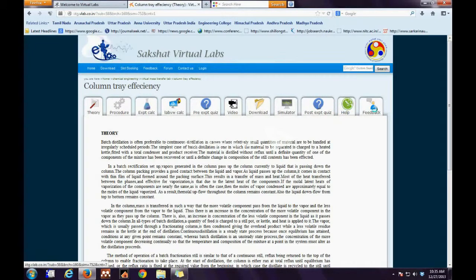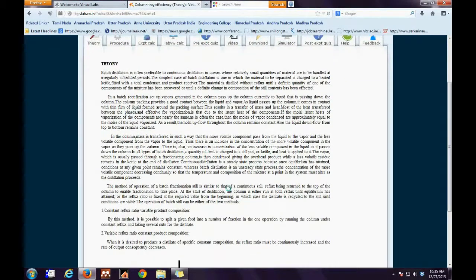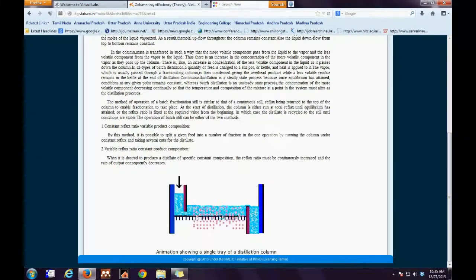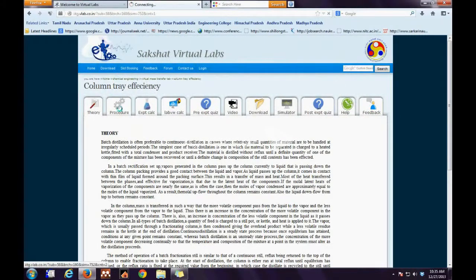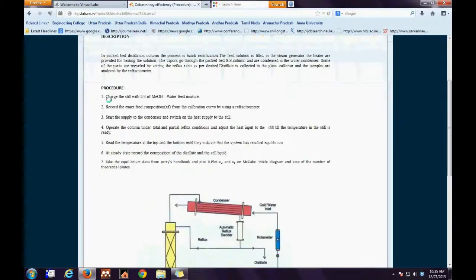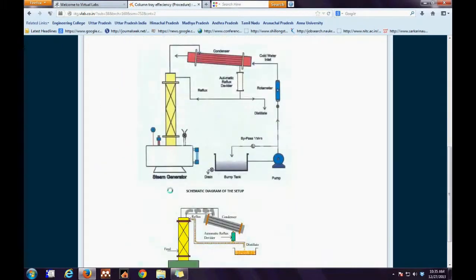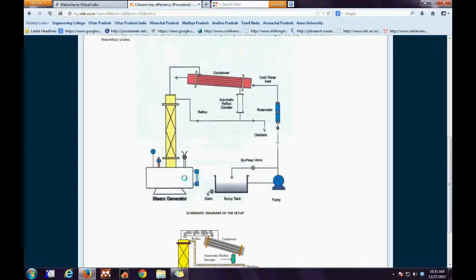The Theory tab provides a general background of the experiment along with an animation of a single tray for a distillation column. The next tab is the Procedure tab, which gives us general experimental details along with a flow sheet of the experimental setup. The last portion consists of an animation of the experimental setup, in which we can see that the vapor is being condensed and collected.